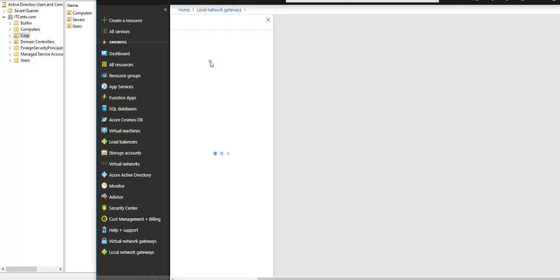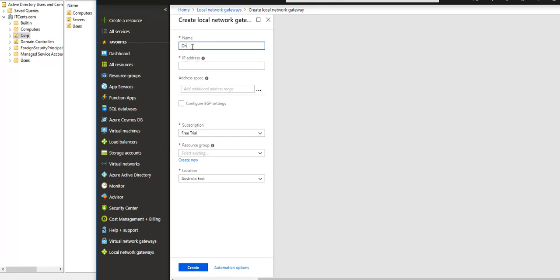For the local network gateway, I will enter the on-prem VPN gateway IP address. Here I will define the public IP address of my on-premise network gateway. I have a home network, so I don't have a static public IP address. I checked my router and at this moment the public IP address is 61.69.206.56, because my IP address gets constantly changed — I'm not paying for a static IP.